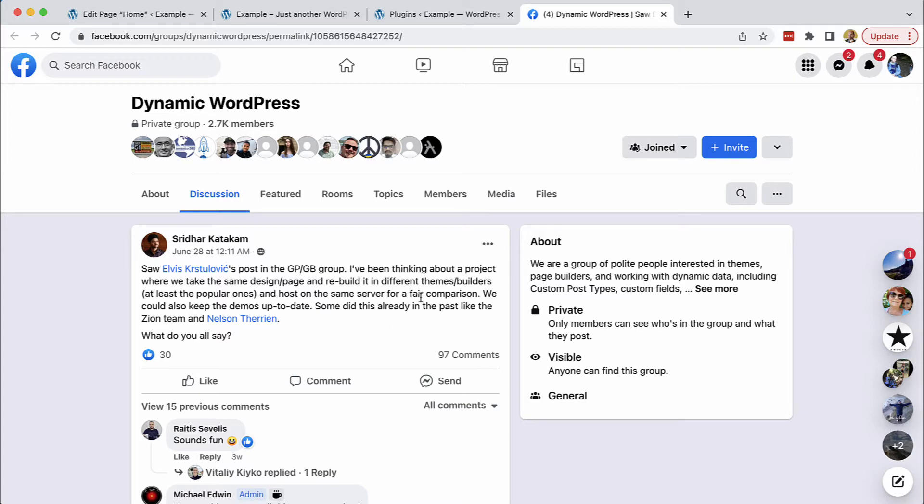We will be using Pinegrow to do that, while other members will use page builders such as Oxygen, Elementor, Bricks and so on.